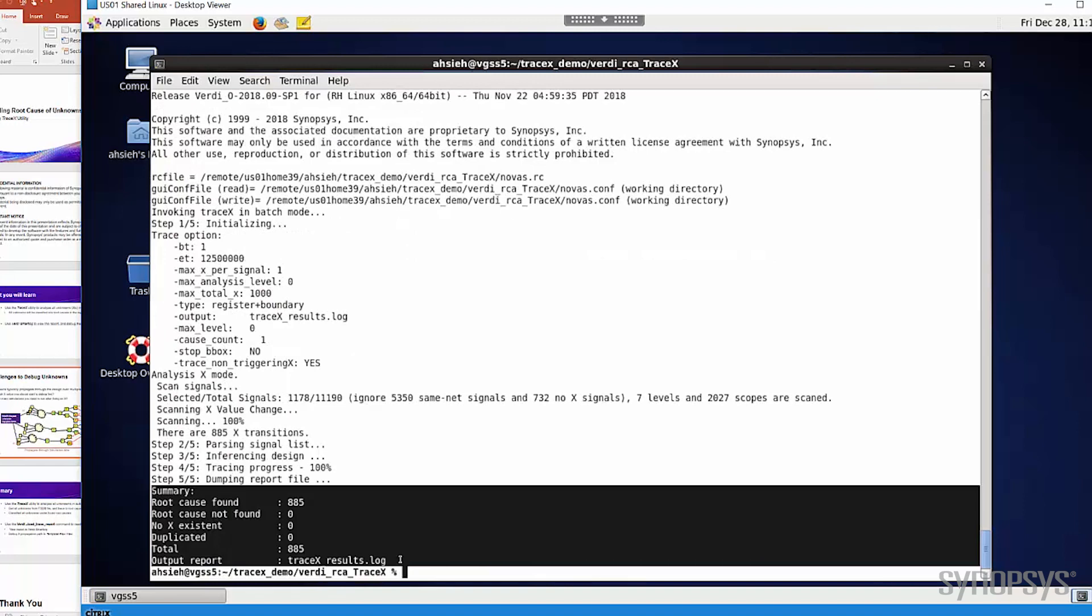Now it's done, and you can see the simple summary tells you that there are 885 unknowns in the design, and all of them can be classified to root causes. The report is a text file, so it means we can directly view it with any editor. But the best way is still to use the Verdi GUI to view the report, so that we can use Verdi's reach capability to debug the root cause.